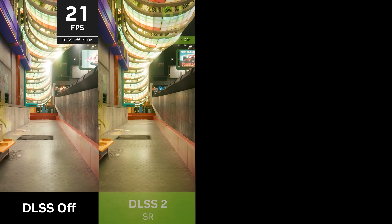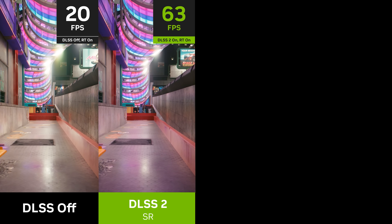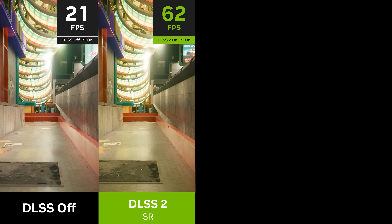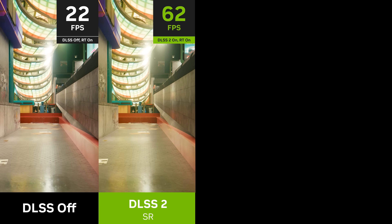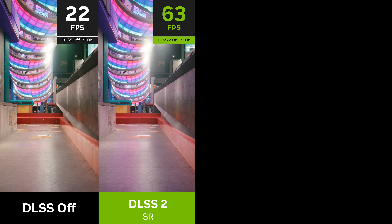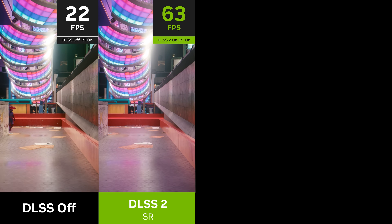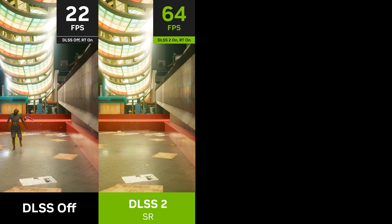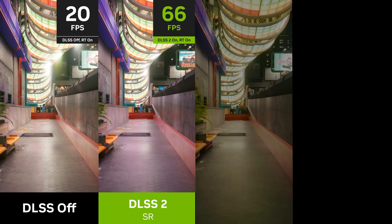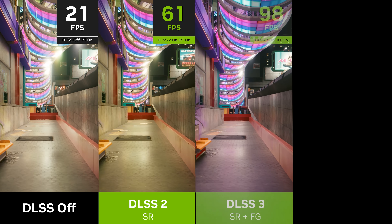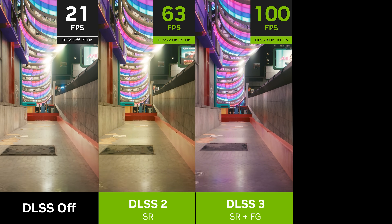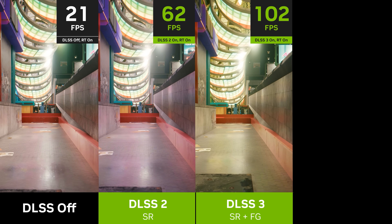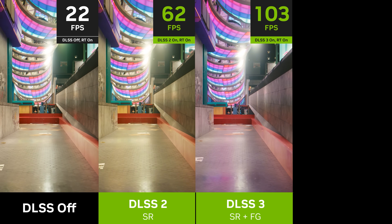We start by enabling DLSS Super Resolution. DLSS Super Resolution reconstructs a 4K output from a much lower resolution input and provides a huge performance boost and great image quality. Next, we turn on DLSS Frame Generation, which analyzes sequential frames in order to create additional frames that further increase smoothness.